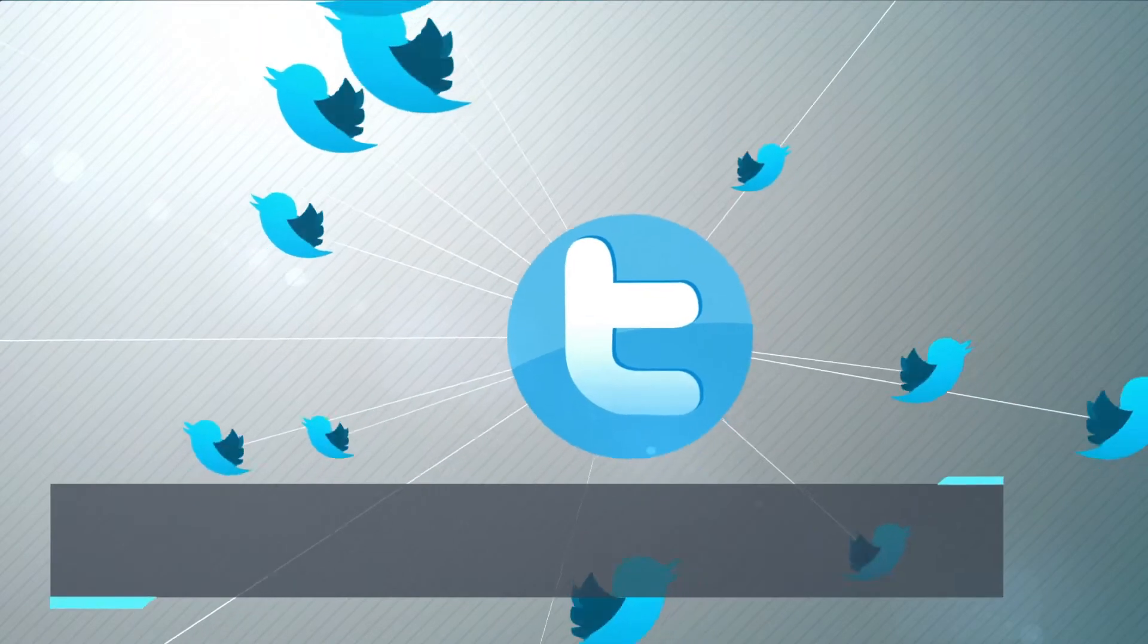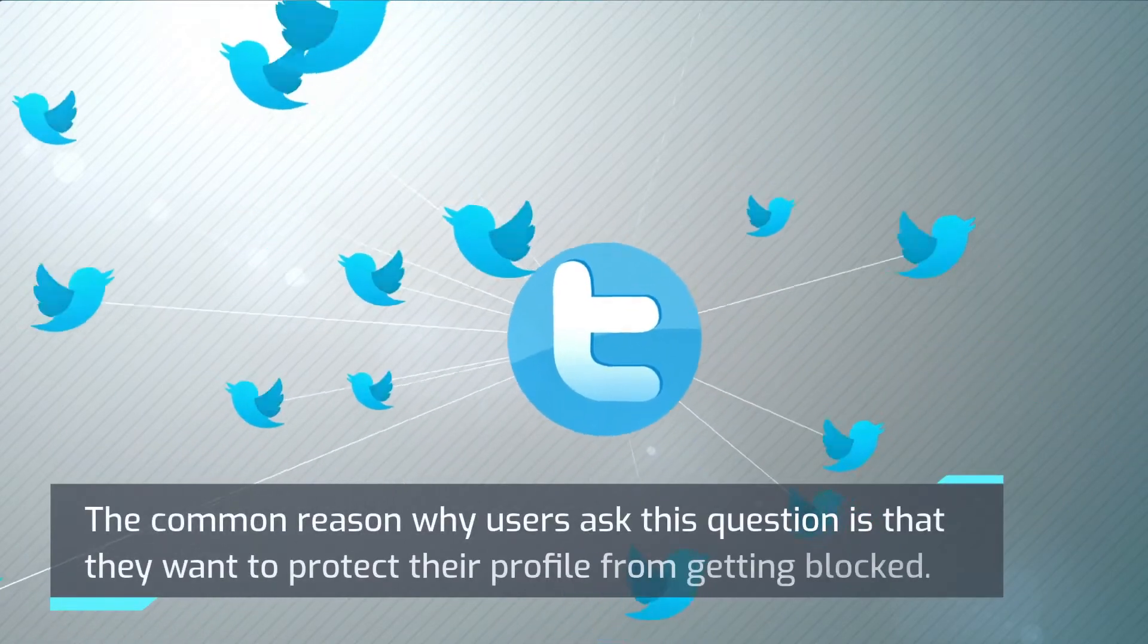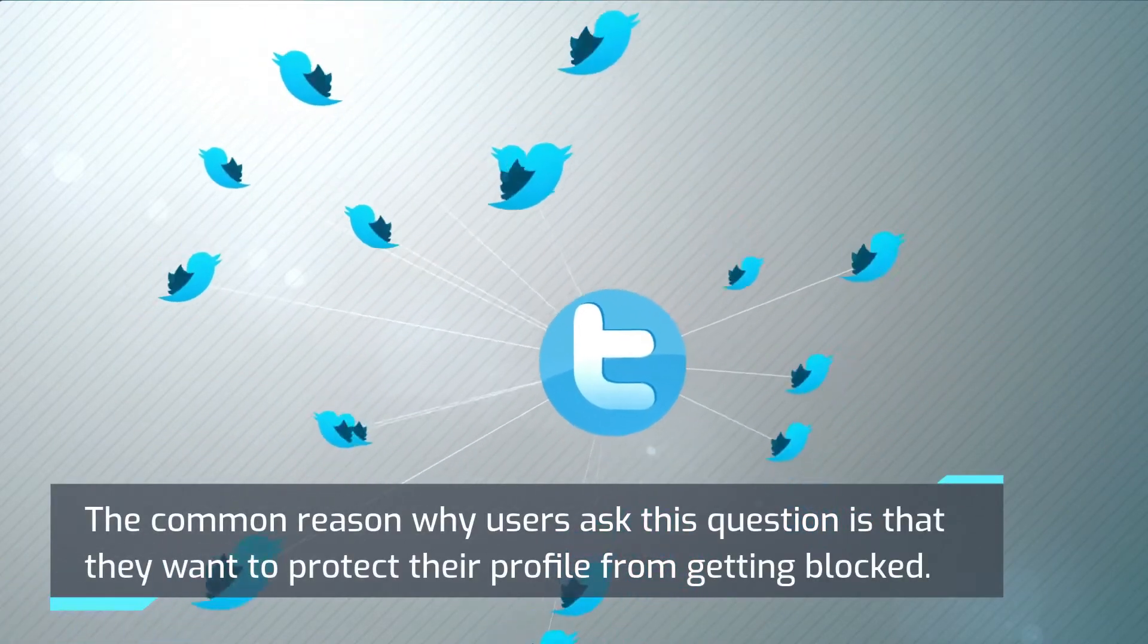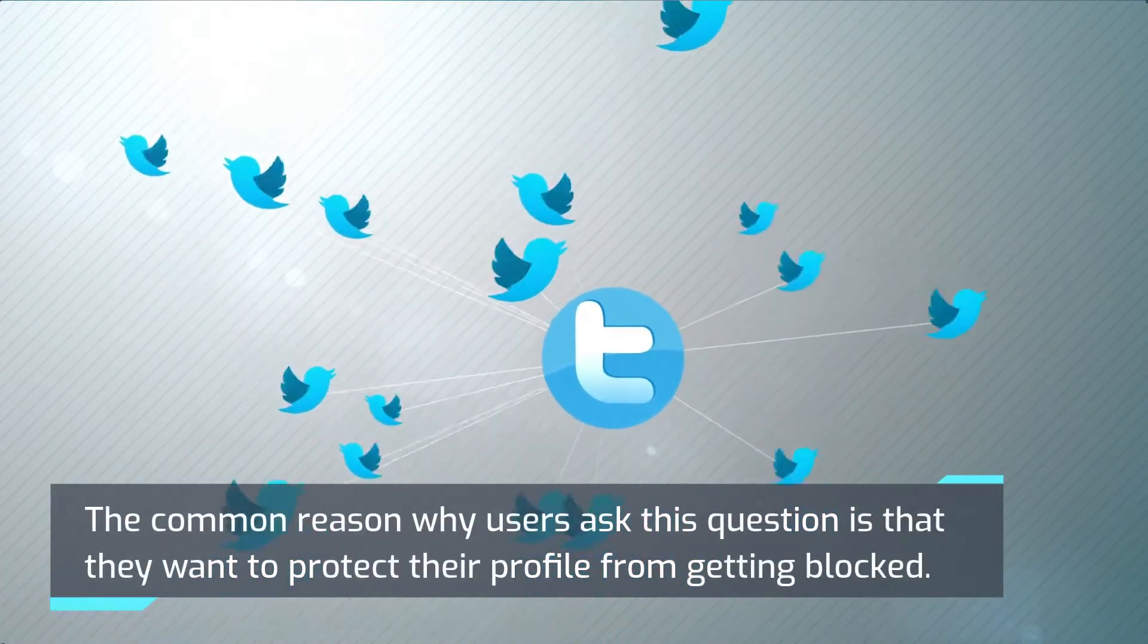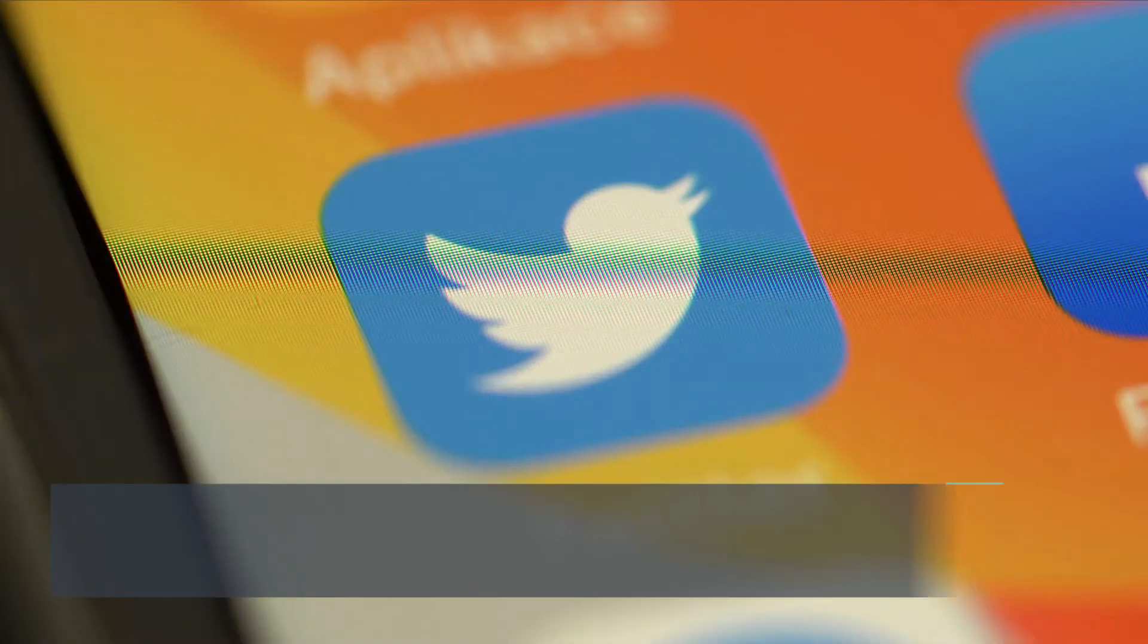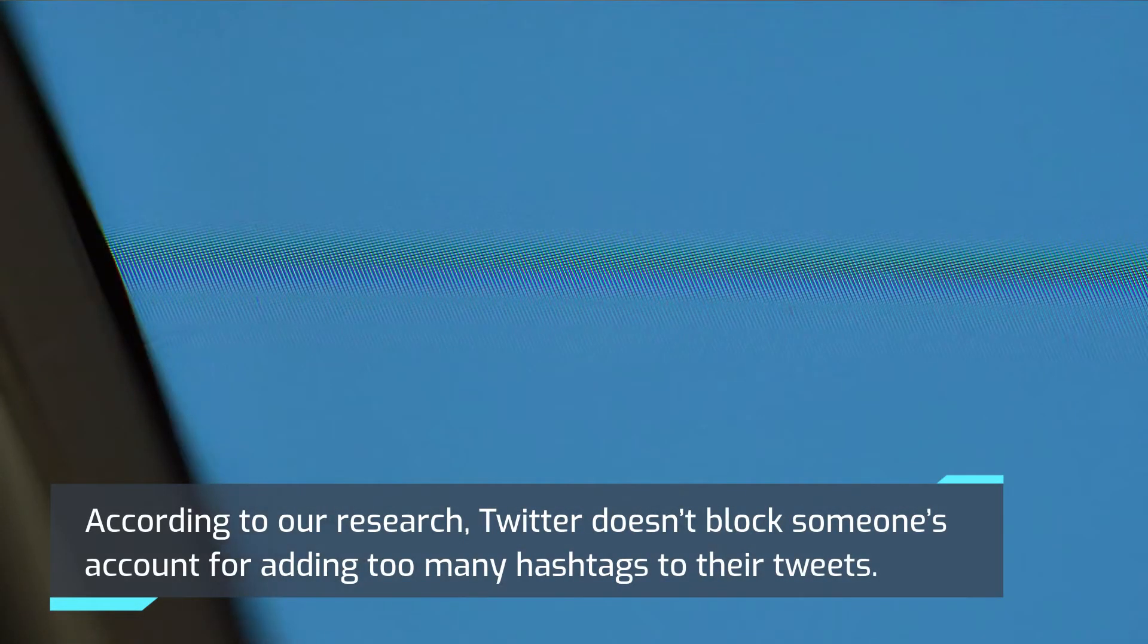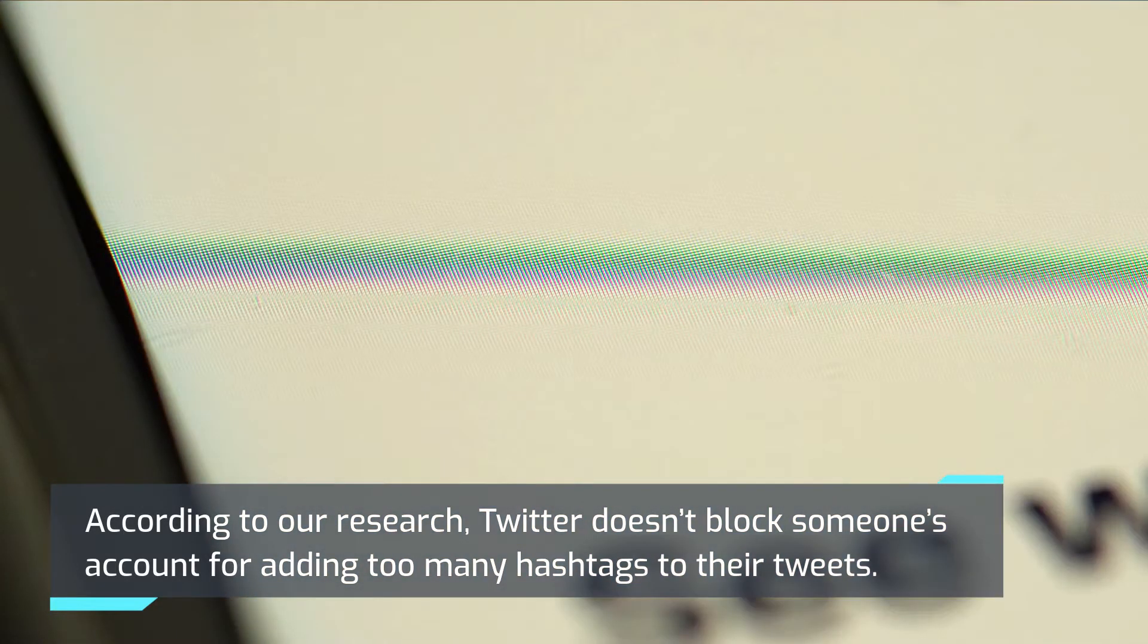The common reason why users ask this question is that they want to protect their profile from getting blocked. According to our research, Twitter doesn't block someone's account for adding too many hashtags to their tweets.